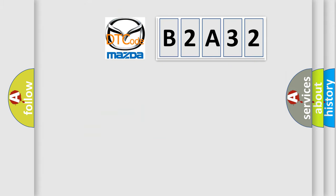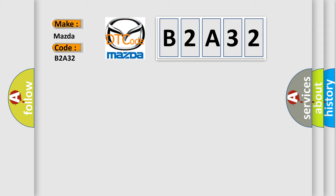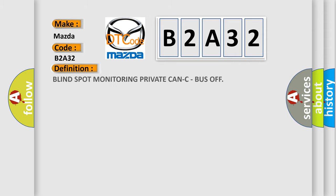So, what does the diagnostic trouble code B2A32 interpret specifically for Mazda car manufacturers? The basic definition is blind spot monitoring private CAN-C, bus off.